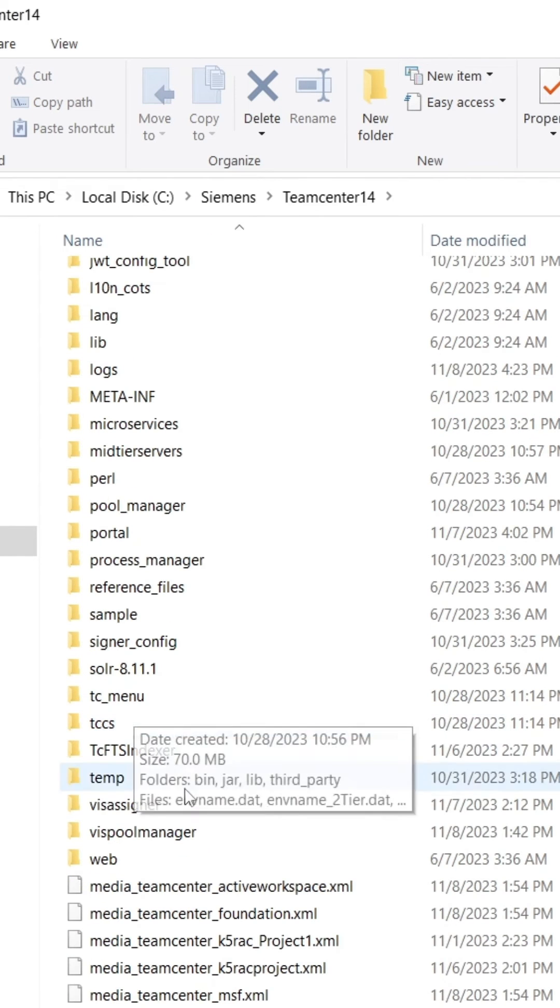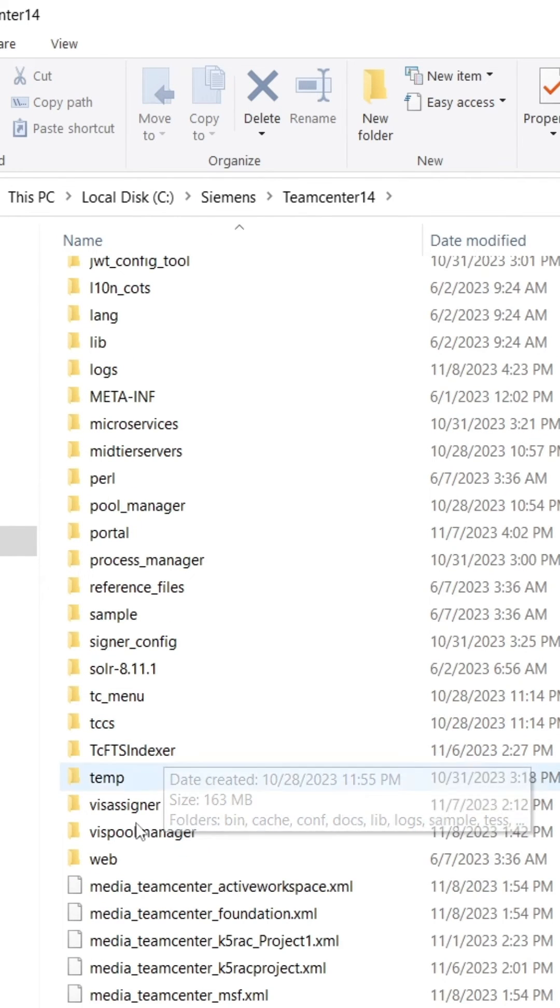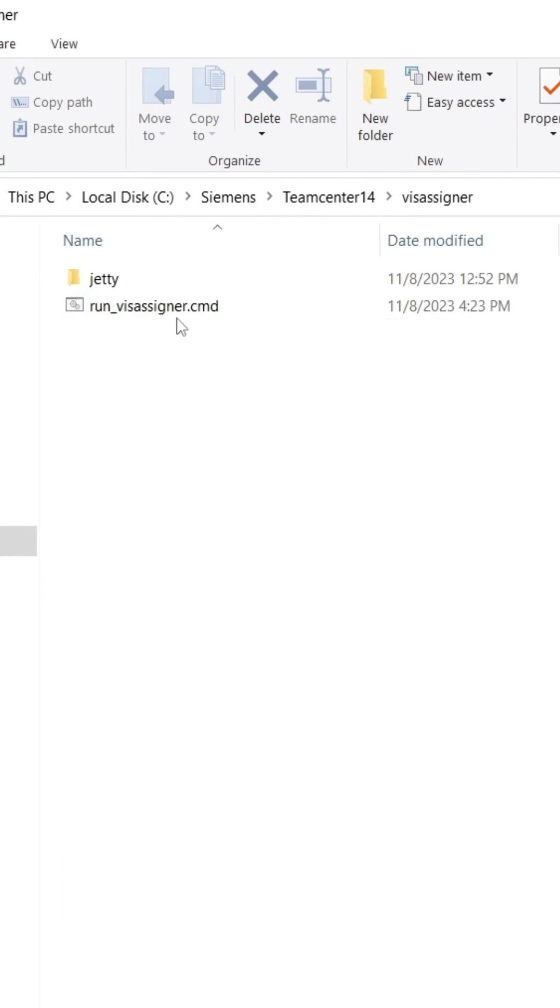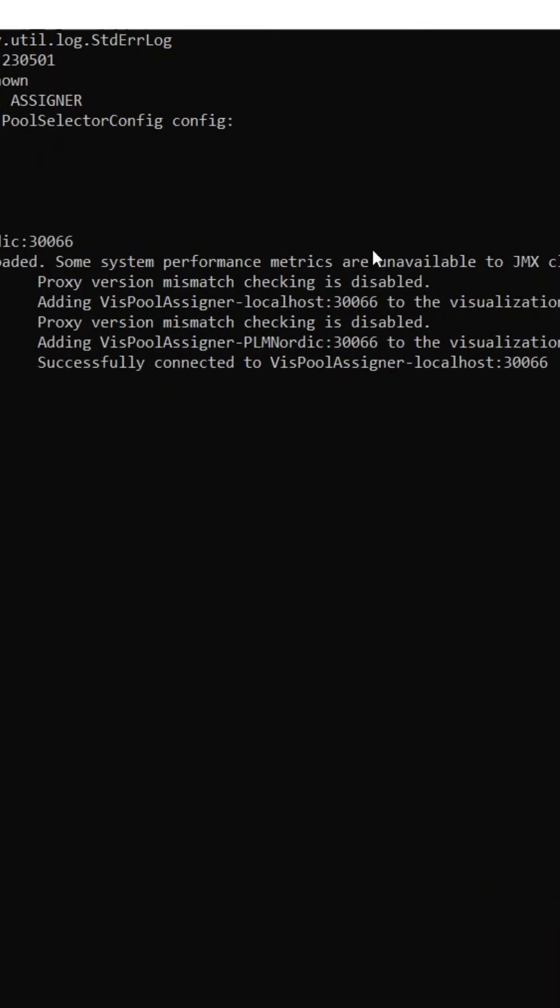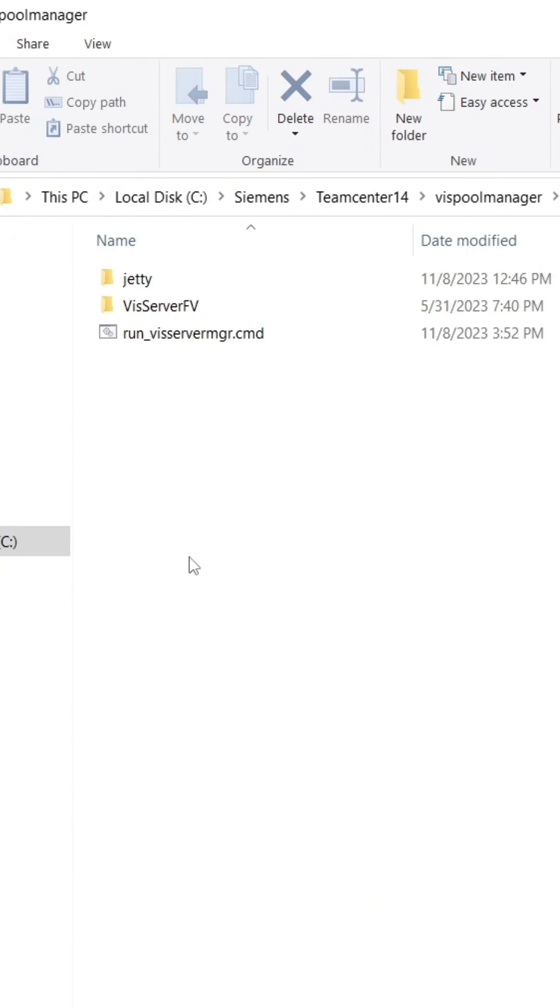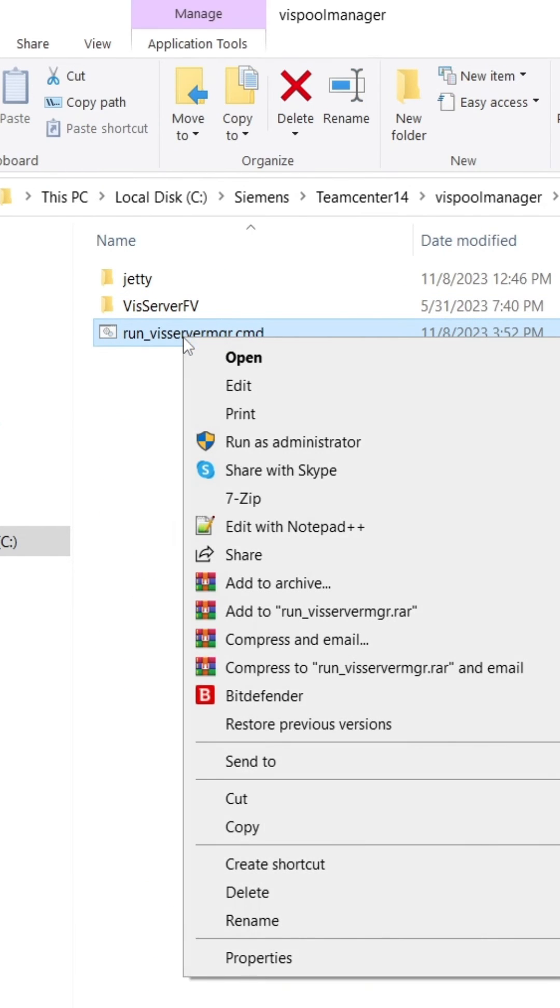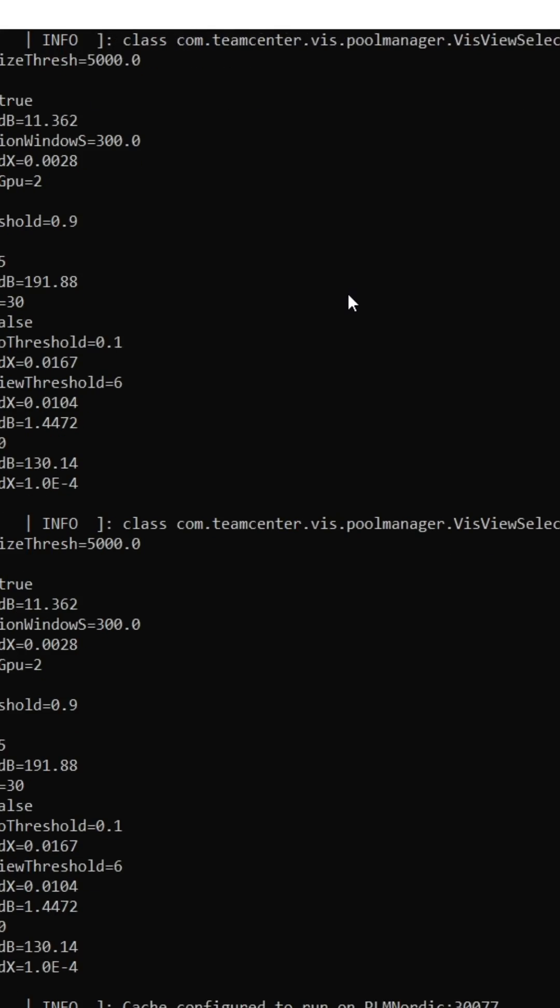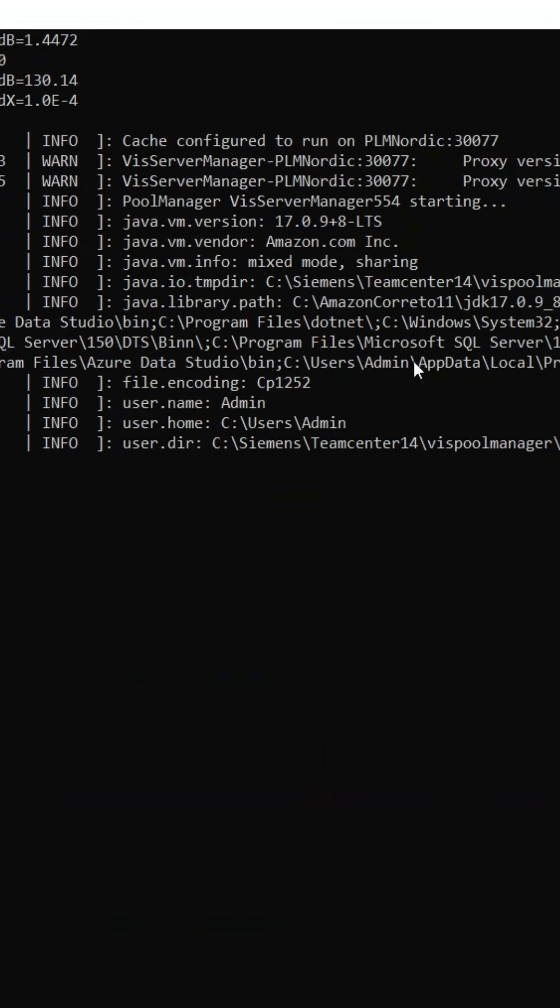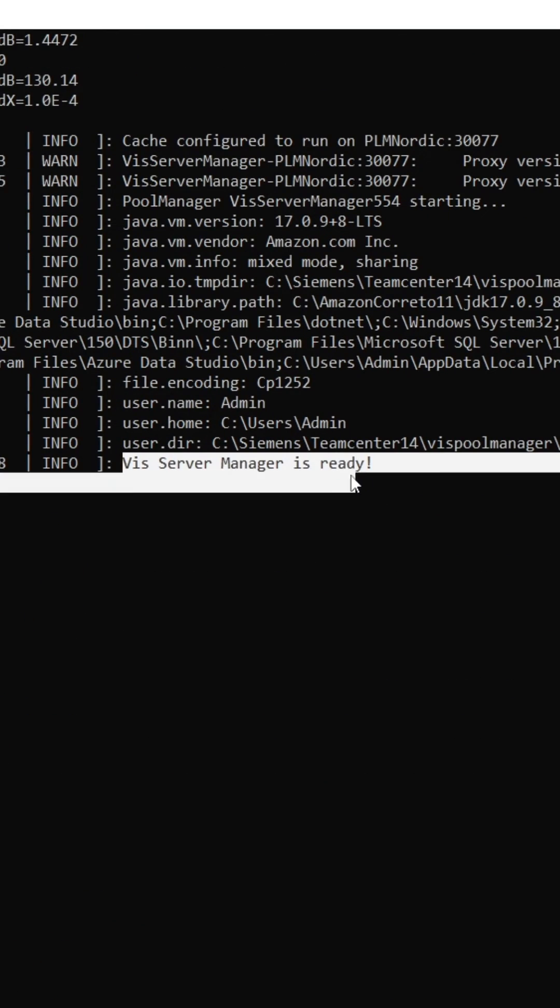Now run the run_visassigner.cmd file from VIS assigner folder for connecting to VIS server pool. Again, go to TC root folder and run the run_viserver.cmd from VIS pool manager folder for making visualization server ready to work.